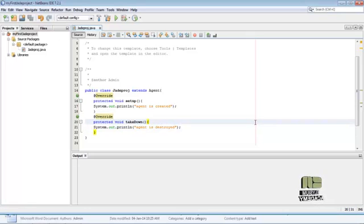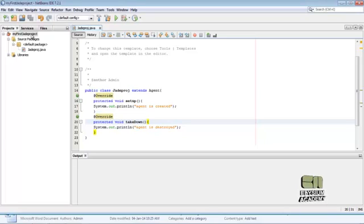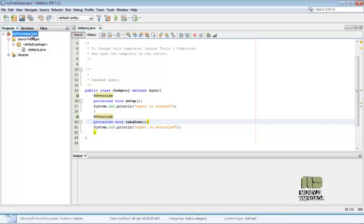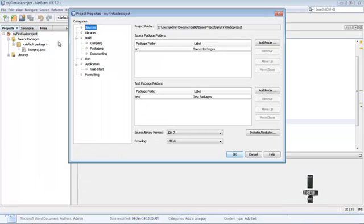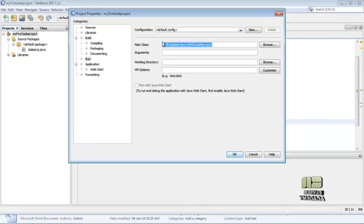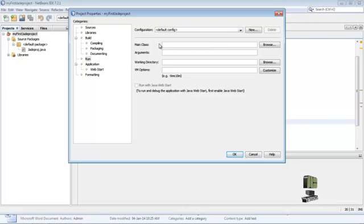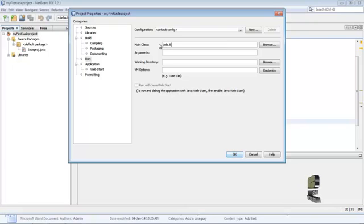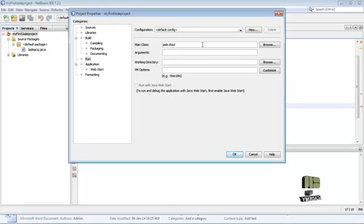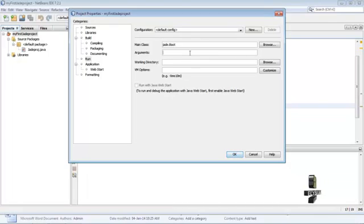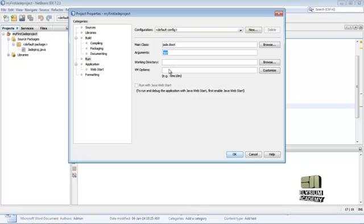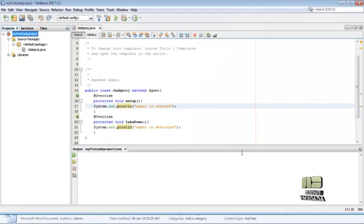Now, compiling the JADE. To compile the JADE, first configure the run. Just right-click on project and select Properties. Then in Run menu, we just delete the contents in the main class, then give it as jade.Boot. After configuring the main class, we need to configure the arguments. Just give the arguments as "-gui". This will open a GUI window which we can control the agents here. Then just click OK.